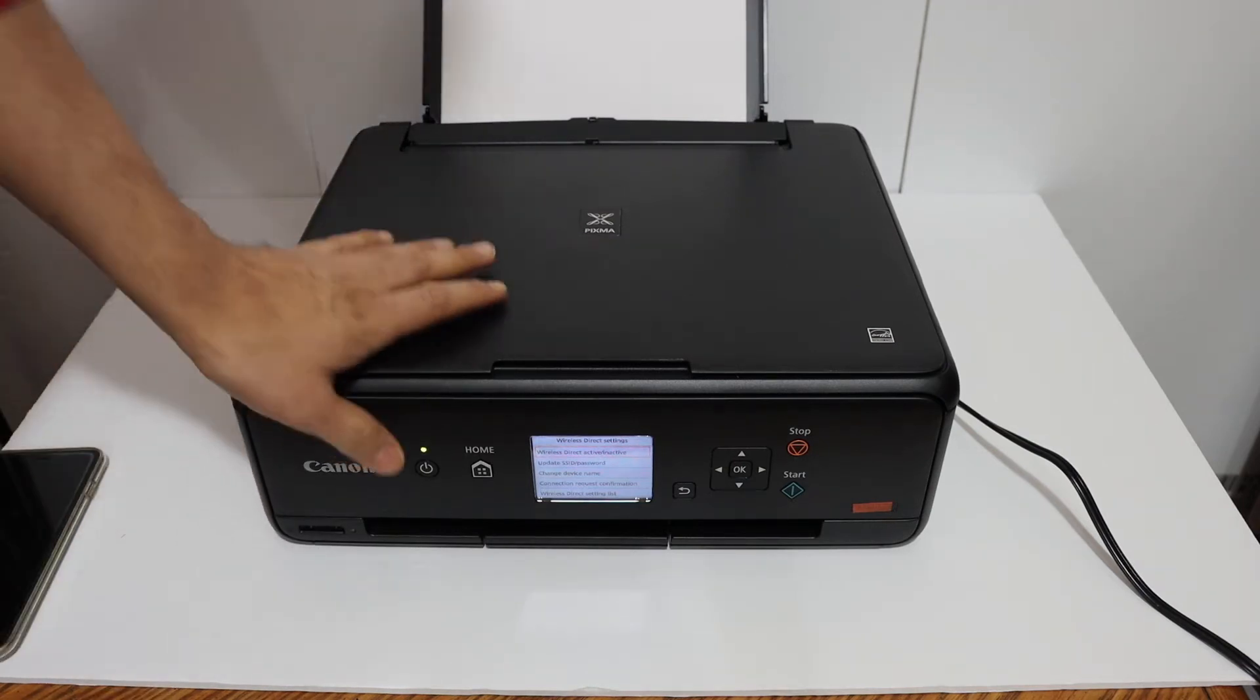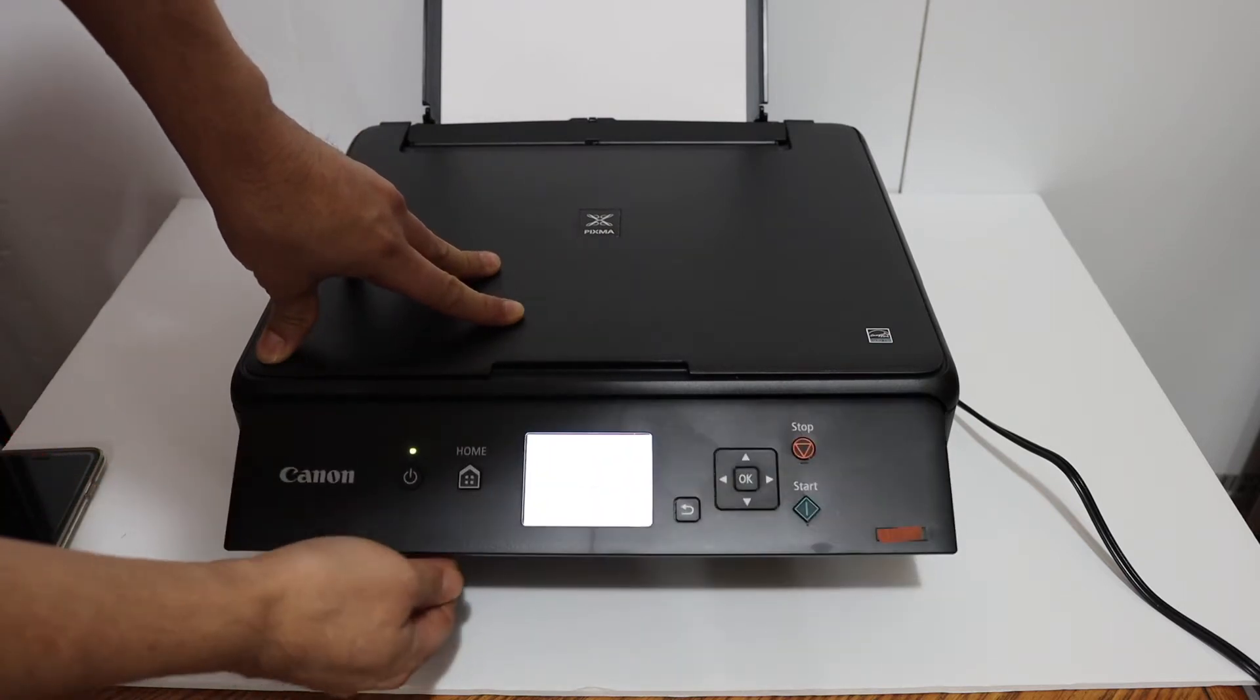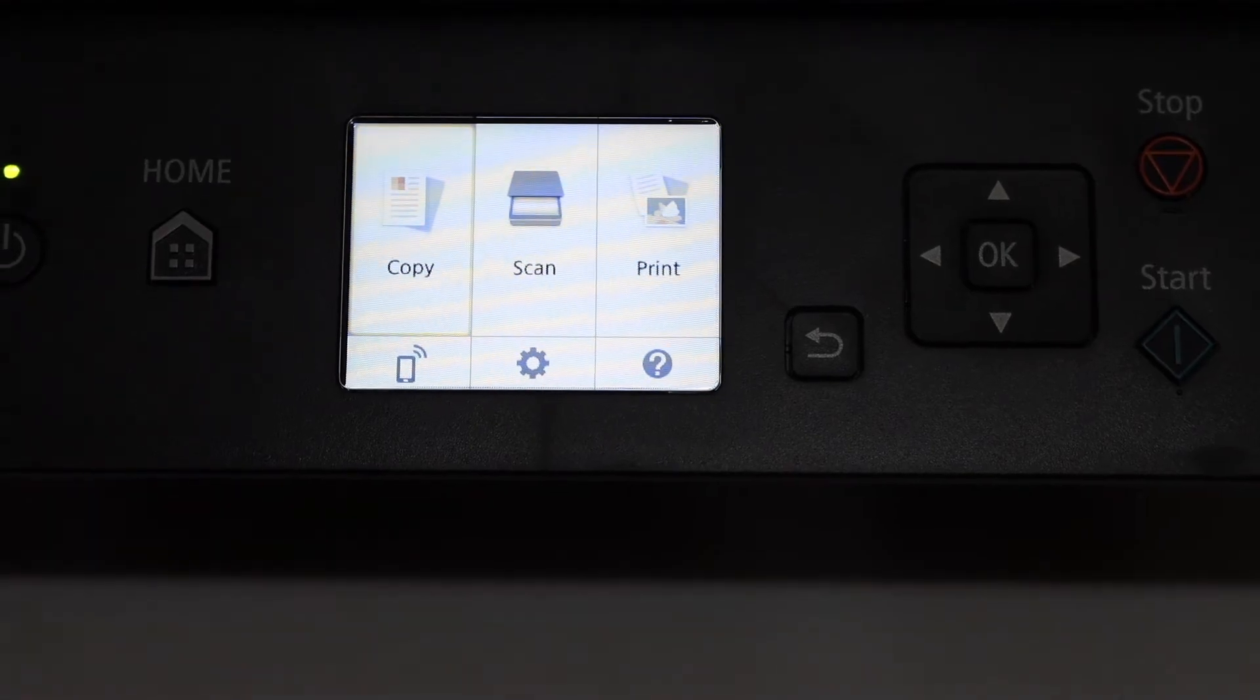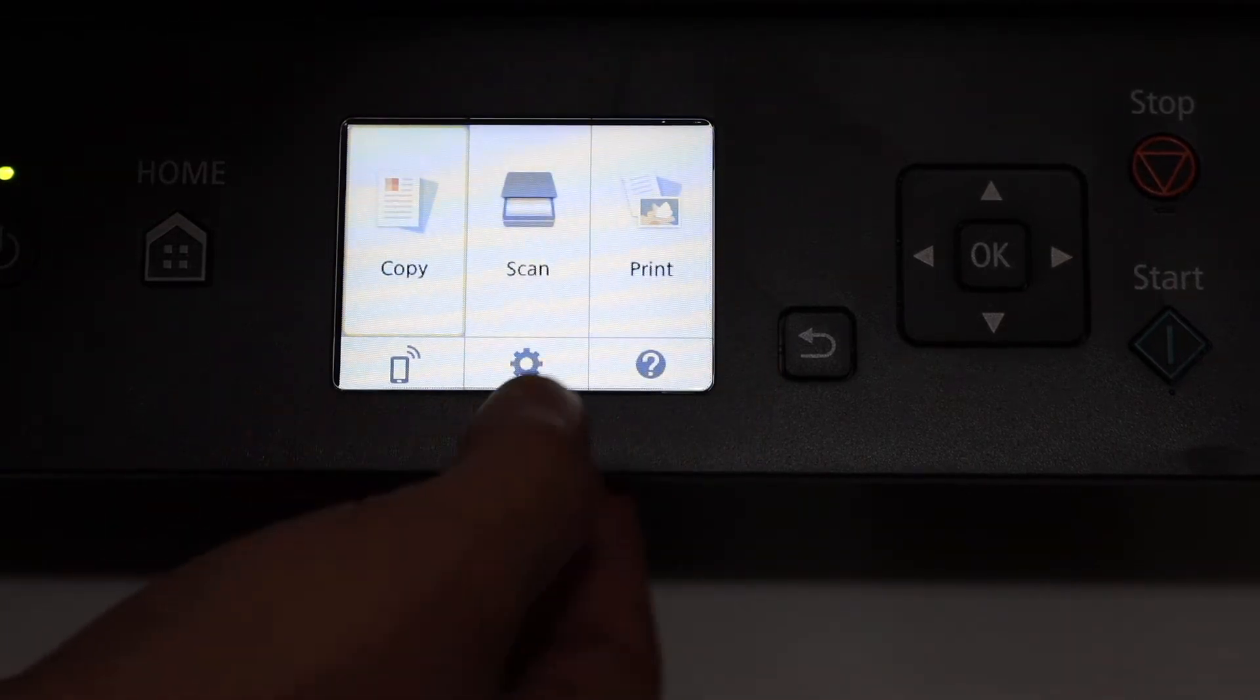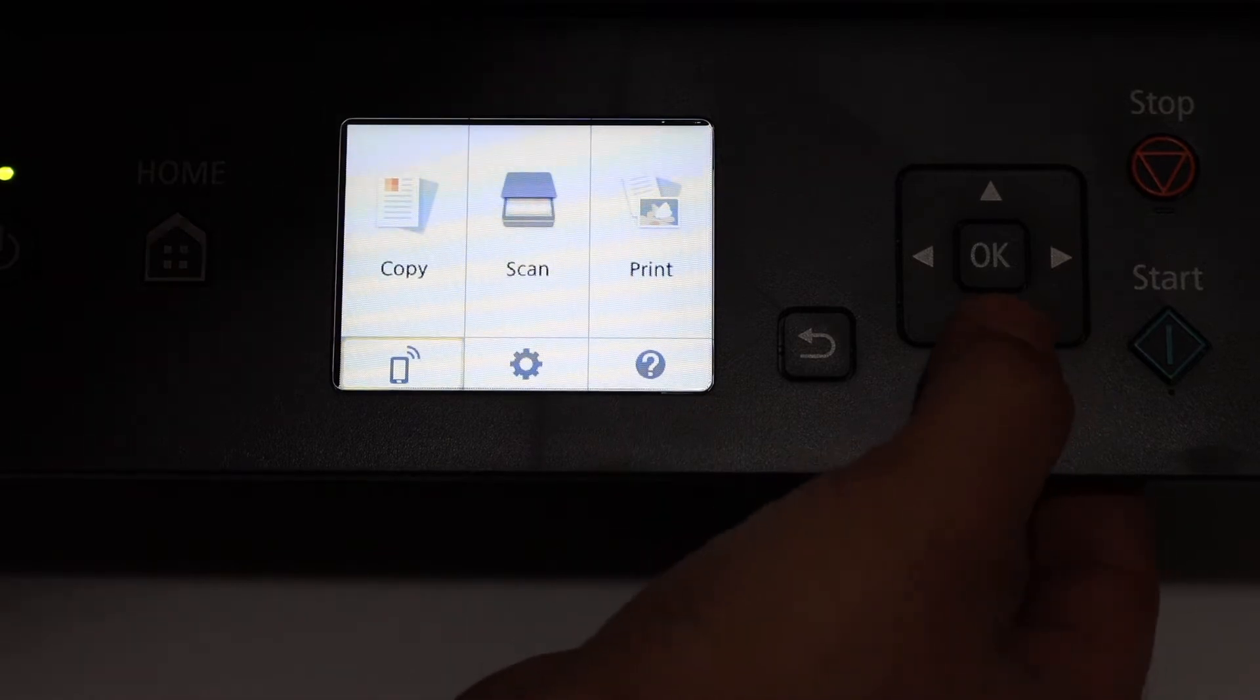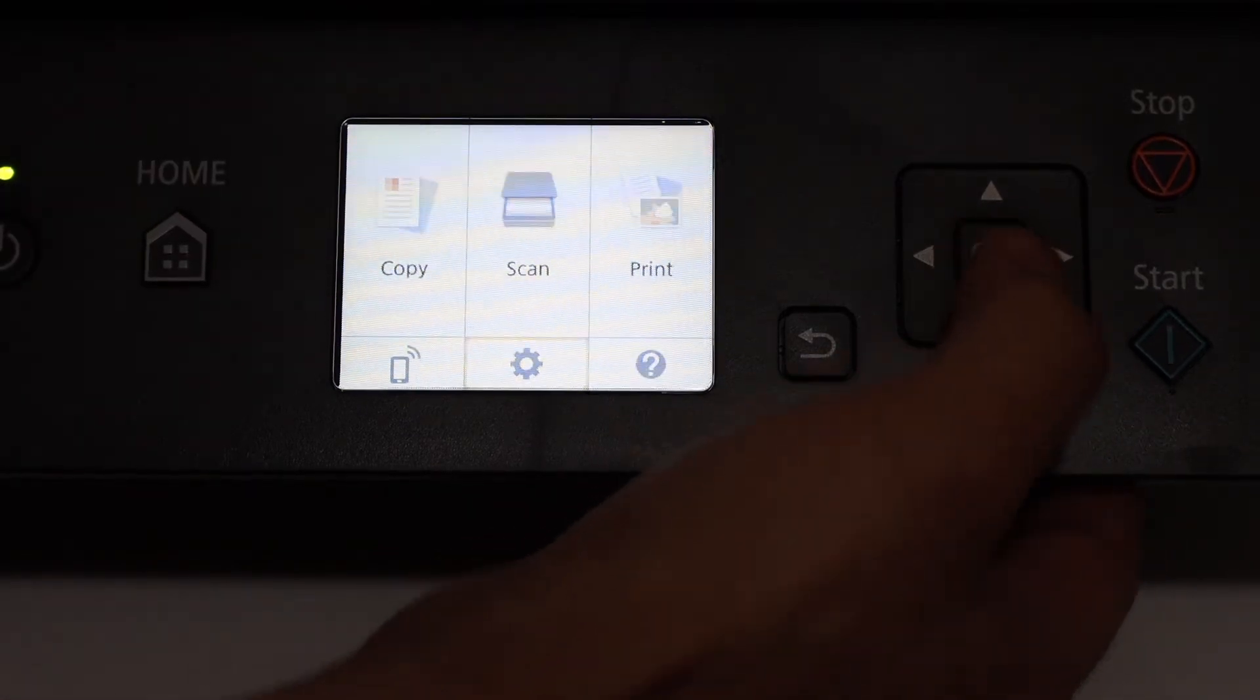The first step is to switch on the printer. Once your printer is on, just go to the display panel. On the display panel, you can see we have the copy, scan, print, and here is a mobile option and this is the setting option. Simply go to the settings and click OK.